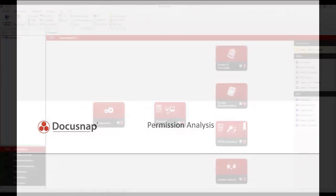Welcome to DocuSnap, the software for professional IT documentation. In this tutorial, I will show you how to analyze permissions to directory resources with DocuSnap.